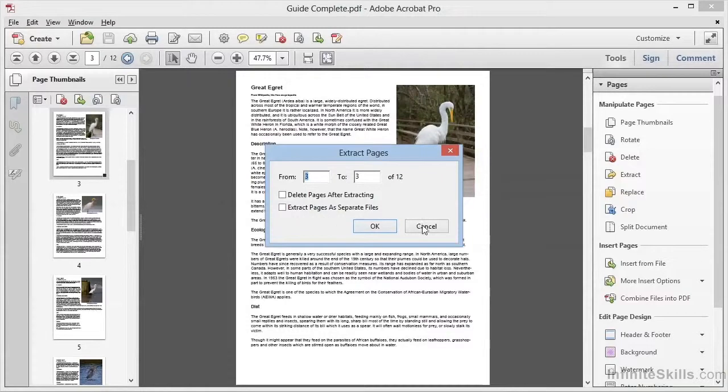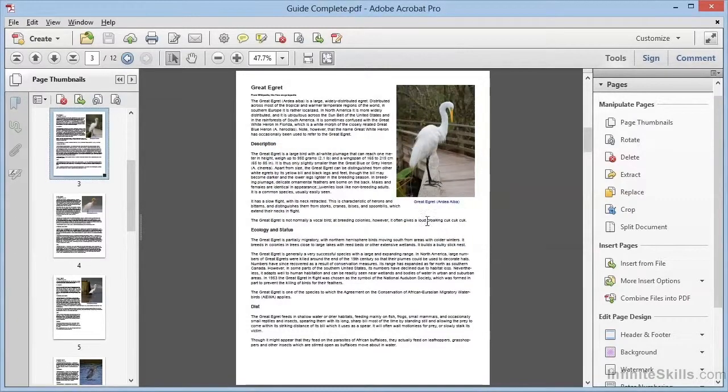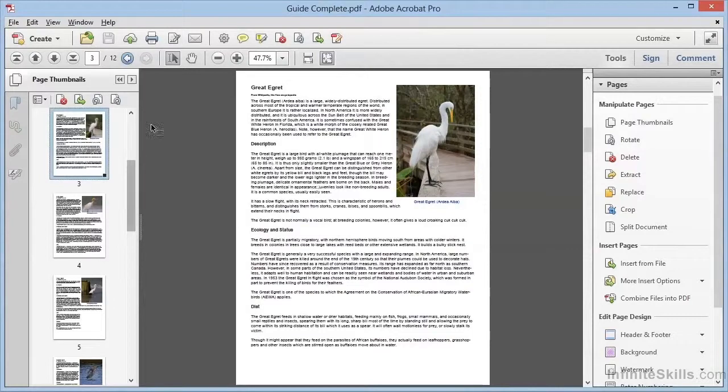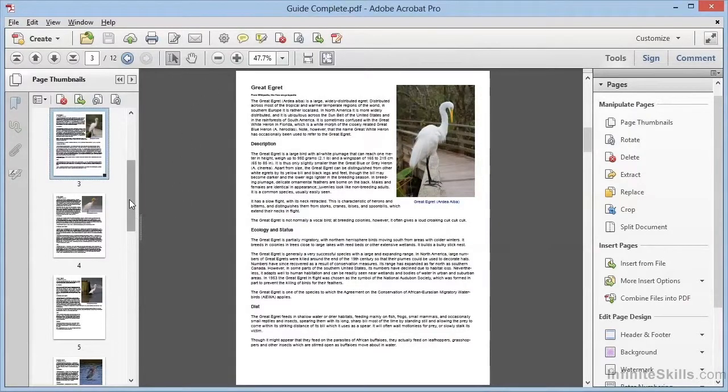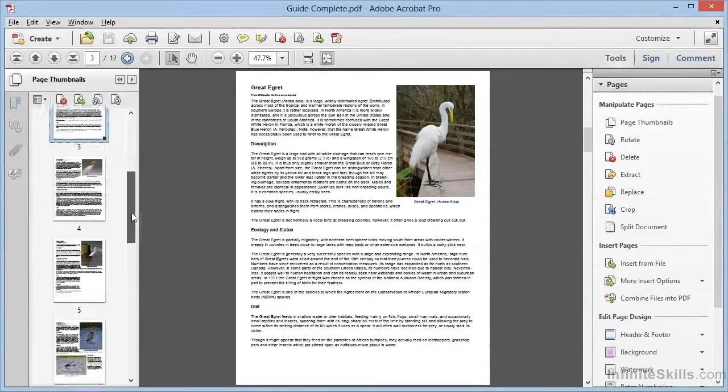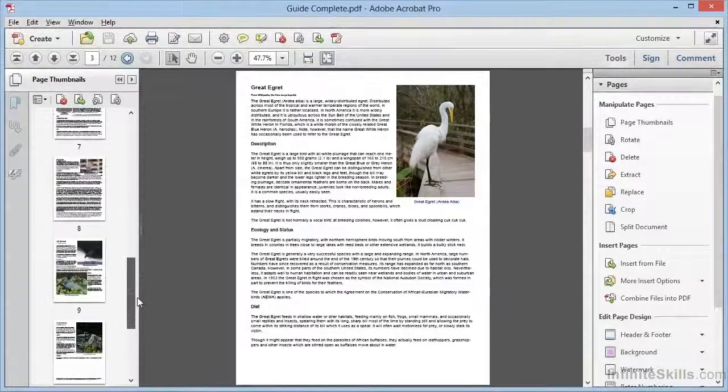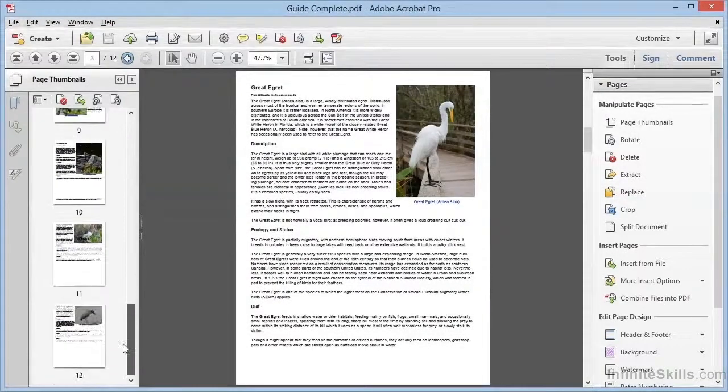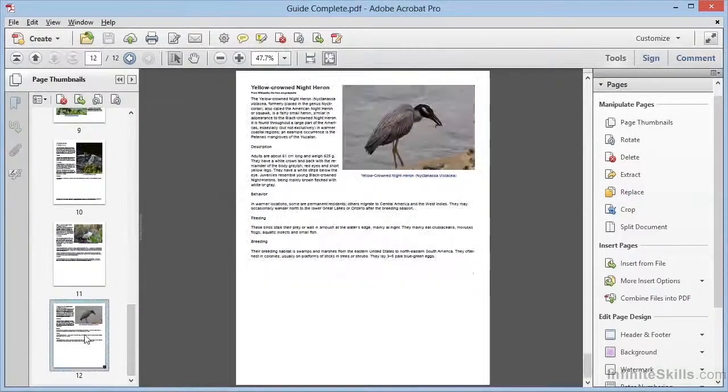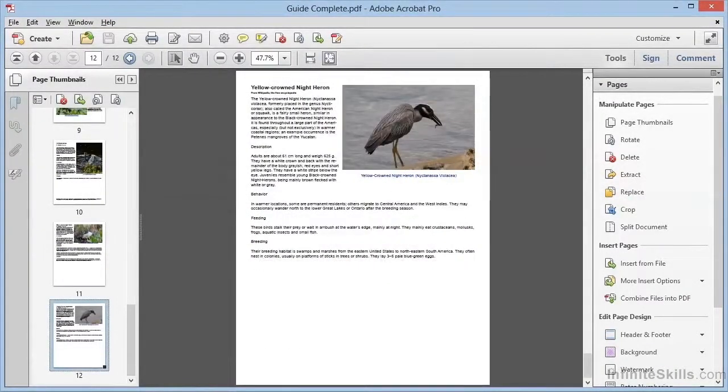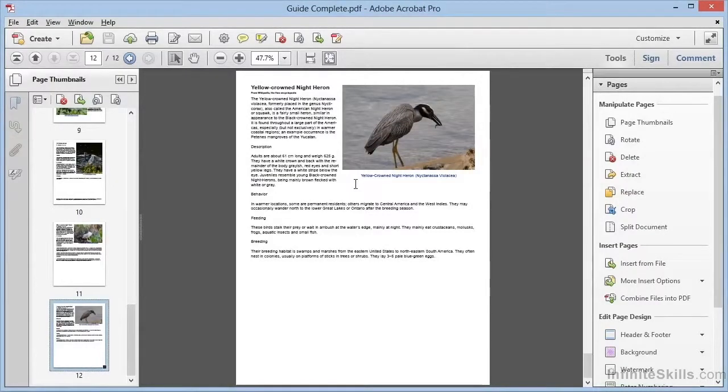We can also choose to replace pages within our document. For example, let's say that we've been working with this document, Guide Complete, and we're nearly ready to publish it. Then we find out that there's a new version of page 12 that's available with an updated image. Now with the tools we've already seen, we could insert the new page 12 from a file, and then delete the old page, but there's a simpler way.